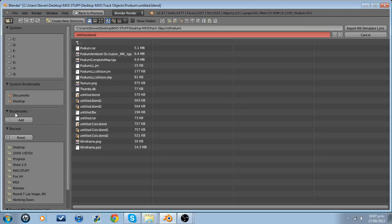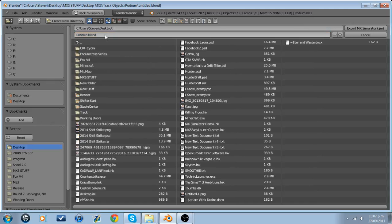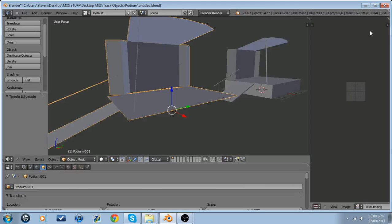Now you're going to go here to export it as a JM. We're going to call it podium. Don't call it the same as your model. Apparently that causes issues.